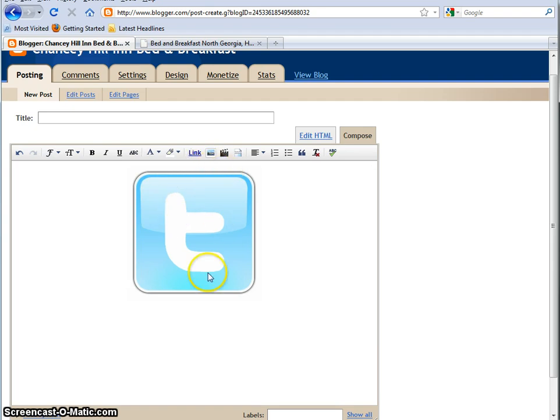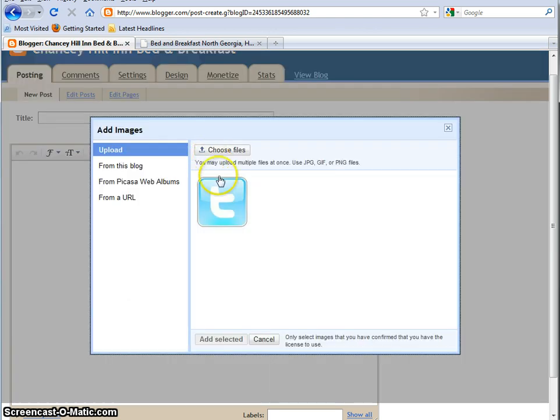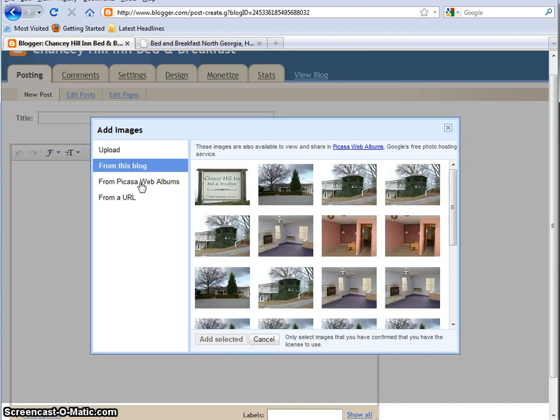But there are other ways than just putting them in from your hard drive. So let's go back up here and click this, and the next choice is from this blog. So we're going to click it. And then you can see here, we've got all these pictures of Chansey Hill Inn.